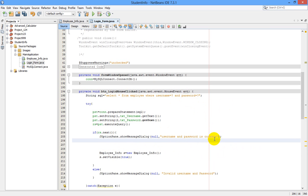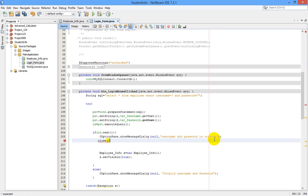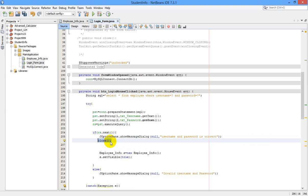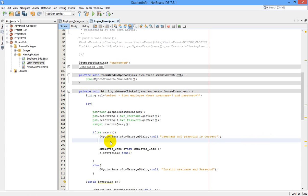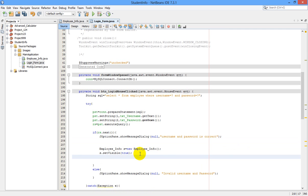After the username and password is correct, after setVisible true, we have to write close.